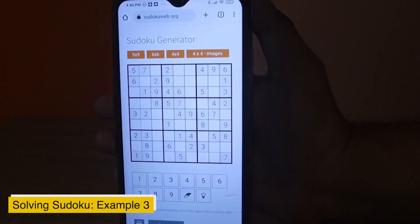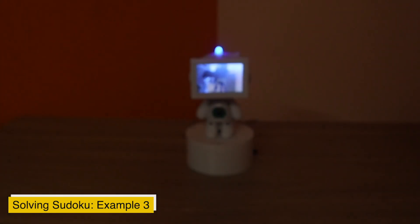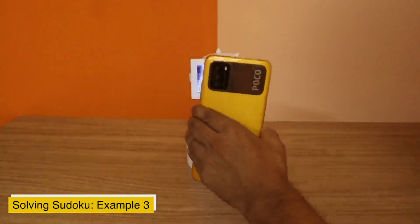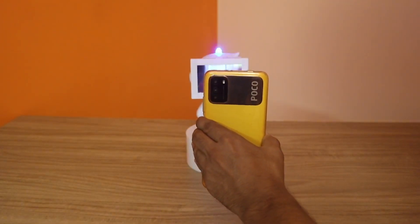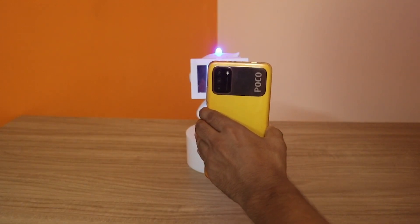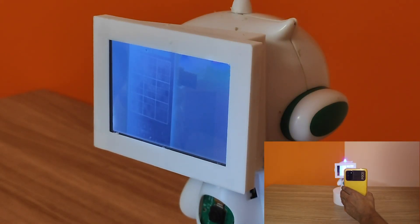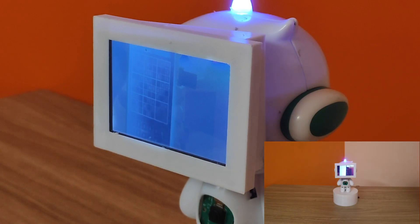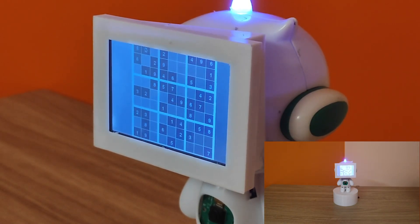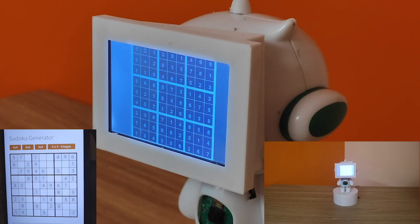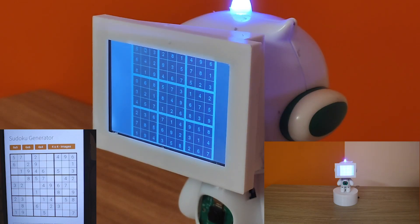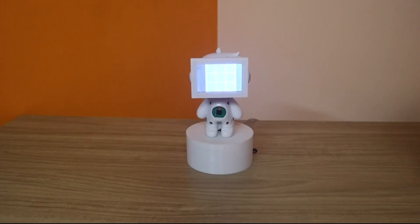For the very last example I am going to use this sudoku from my phone, as you can see here. So let me hold it. As you can see, it has solved it within a few seconds. In this way it can solve sudokus from a phone, laptop, or screens like these.